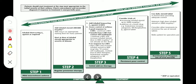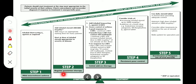This is the stepwise approach to management of asthma. Patients should start treatment at the step most appropriate to the initial severity. Check concordance and reconsider diagnosis if response to treatment is unexpectedly poor. Step 1 — mild intermittent asthma: offer inhaled short-acting beta-2 agonist as required. Step 2 — regular preventer therapy: add inhaled steroid 200 to 800 micrograms per day; 400 micrograms is an appropriate starting dose, with the dose selected based on severity.